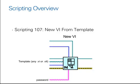And finally, we'll take a look at the new VI from template. This allows you to copy a template to then work from for the remainder of your LabVIEW code.